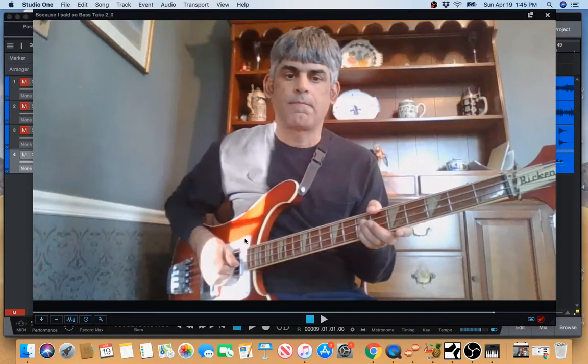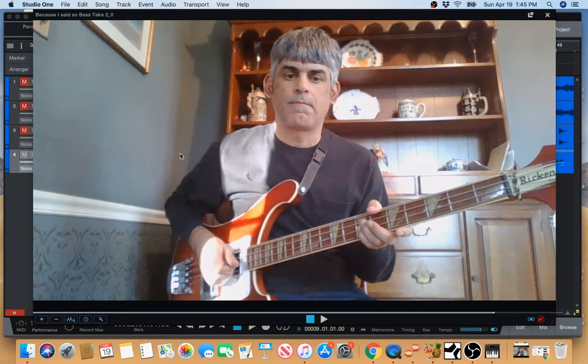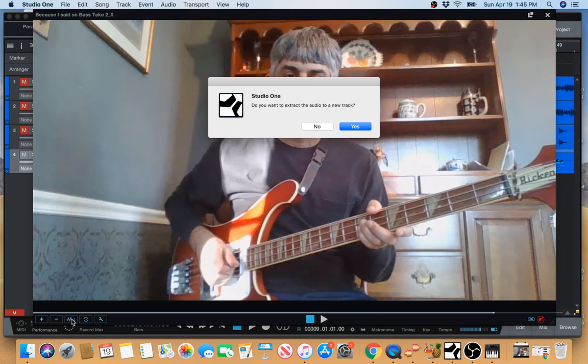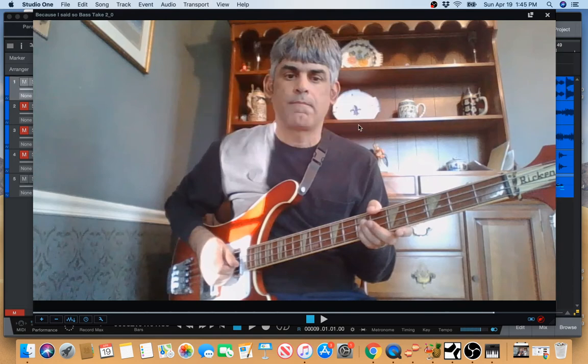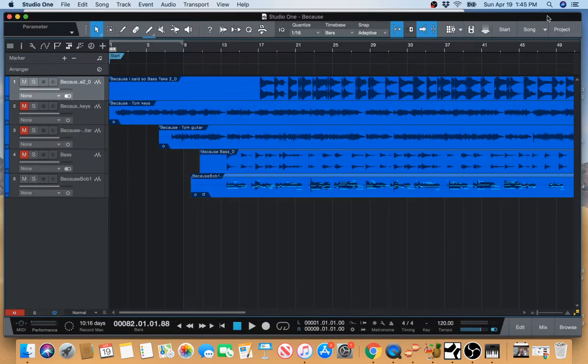And then to extract the audio, I'm not gonna do anything with the video. All I want is the audio from this. So you go down to this little button here. Say yes. And then once that's done, I just X out of this video, which I don't need anymore. And the audio is right up here.